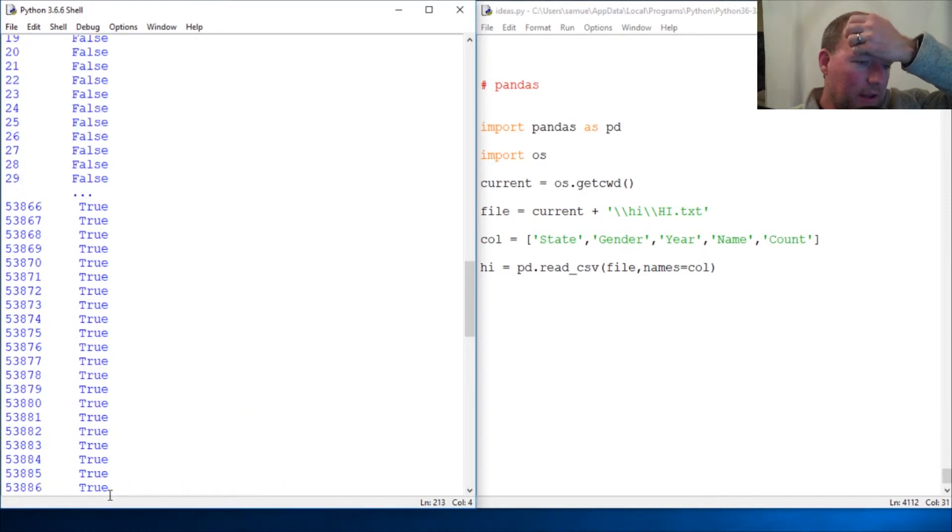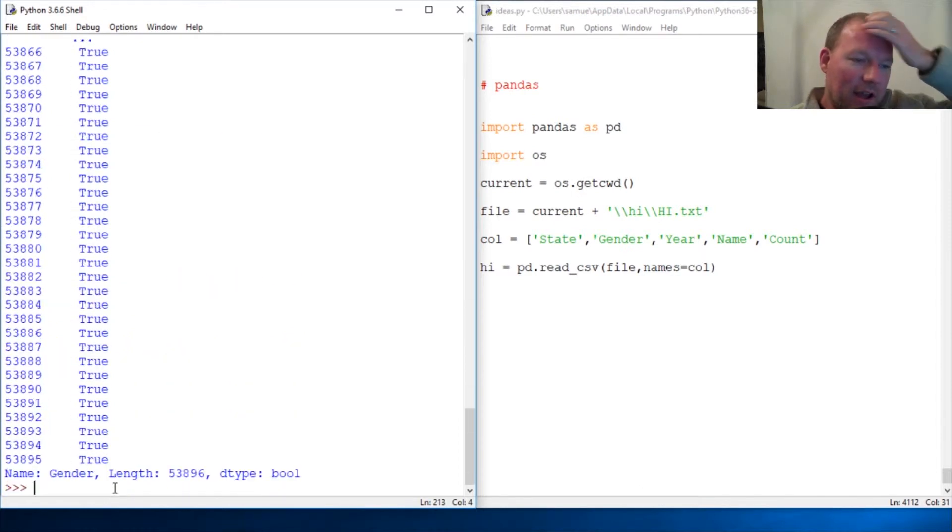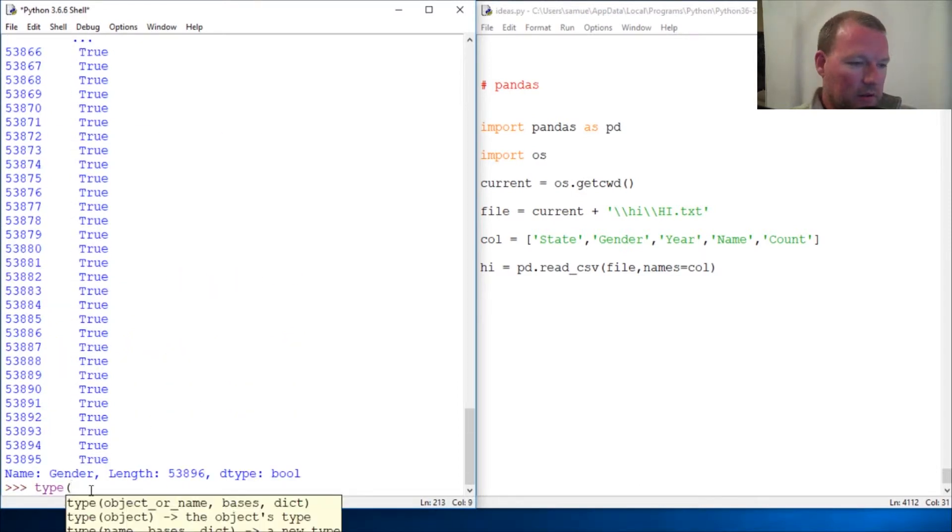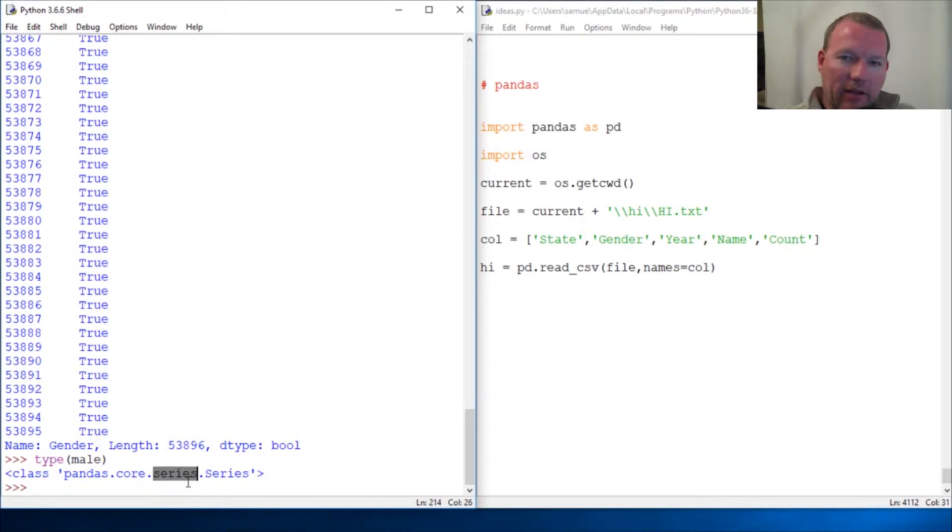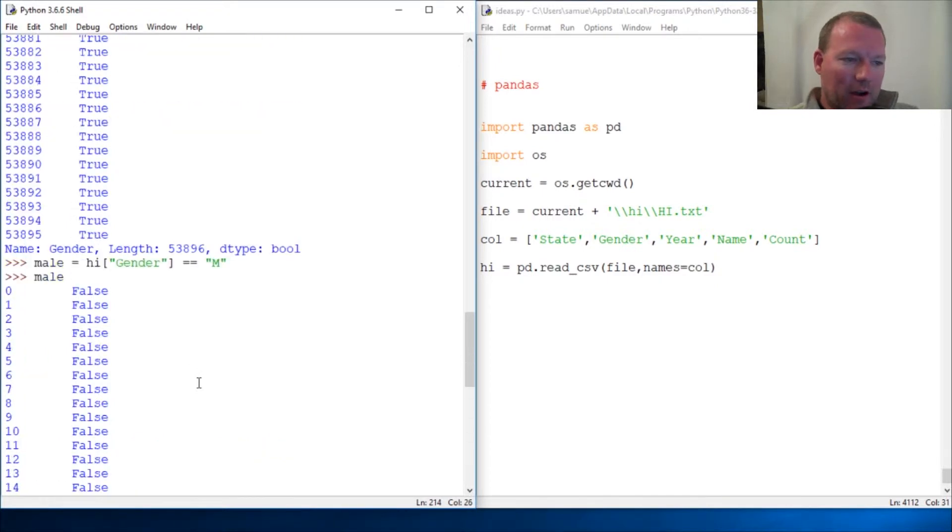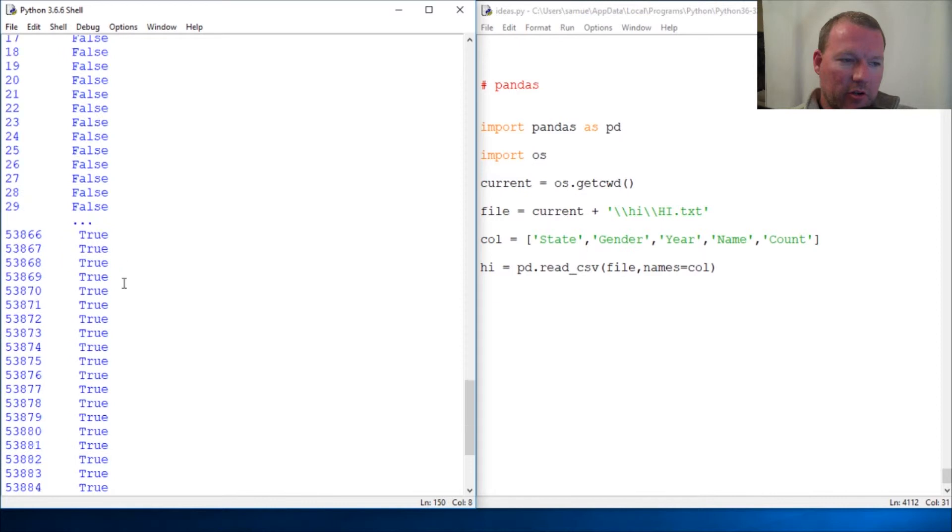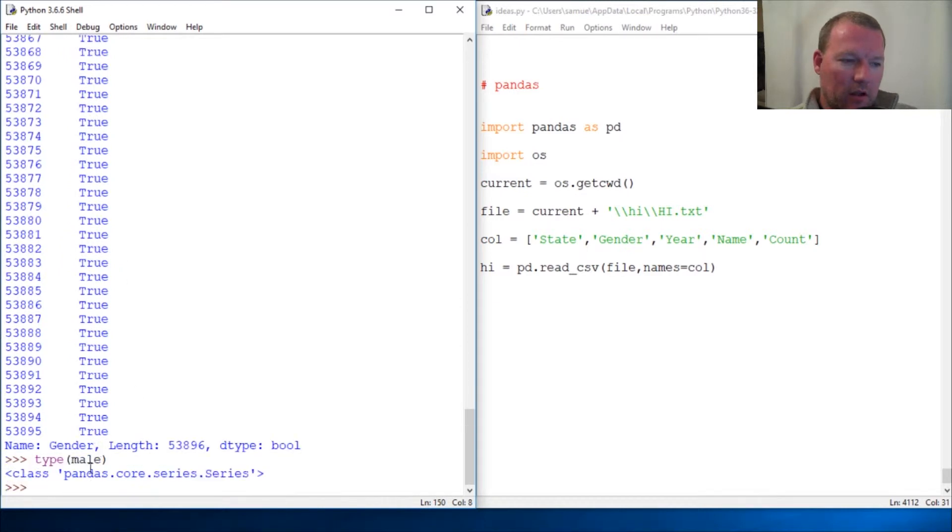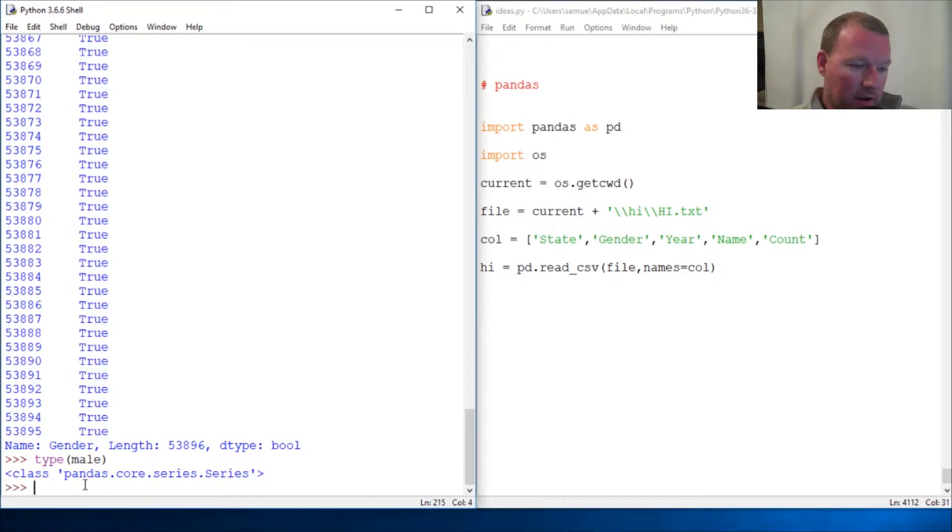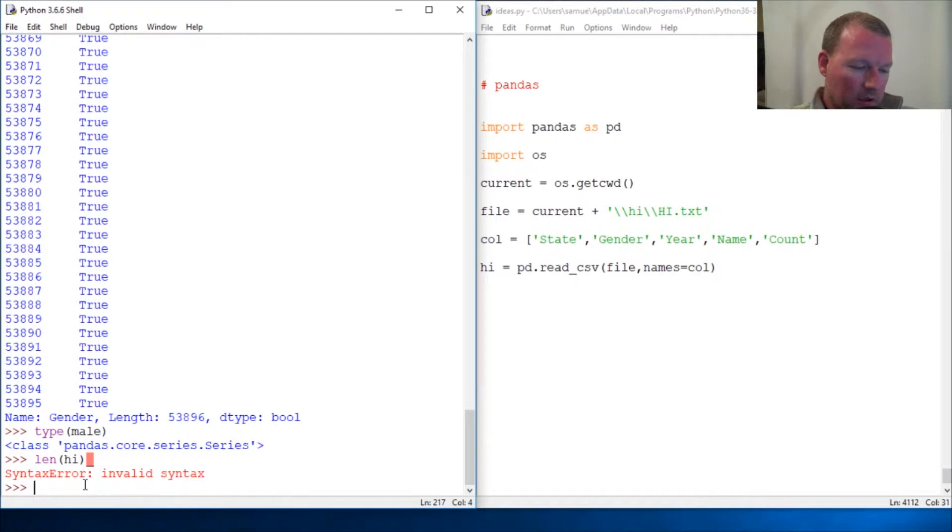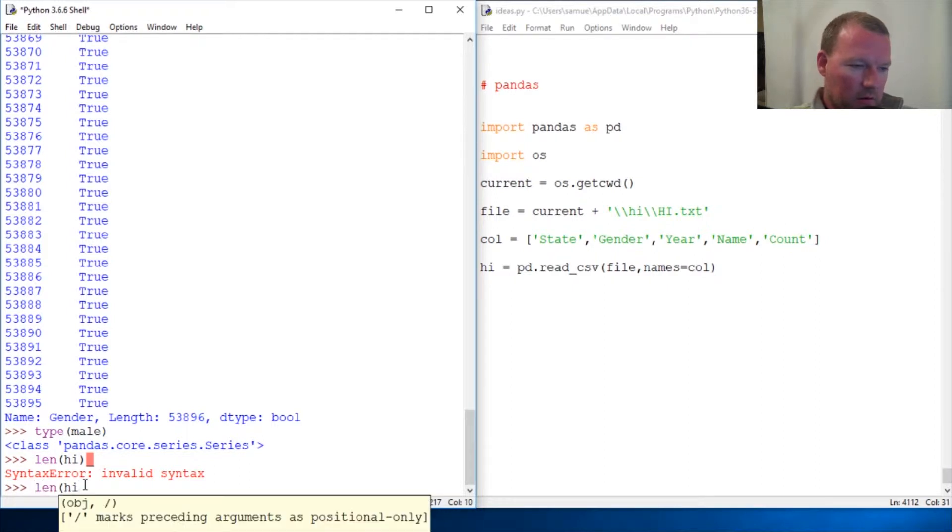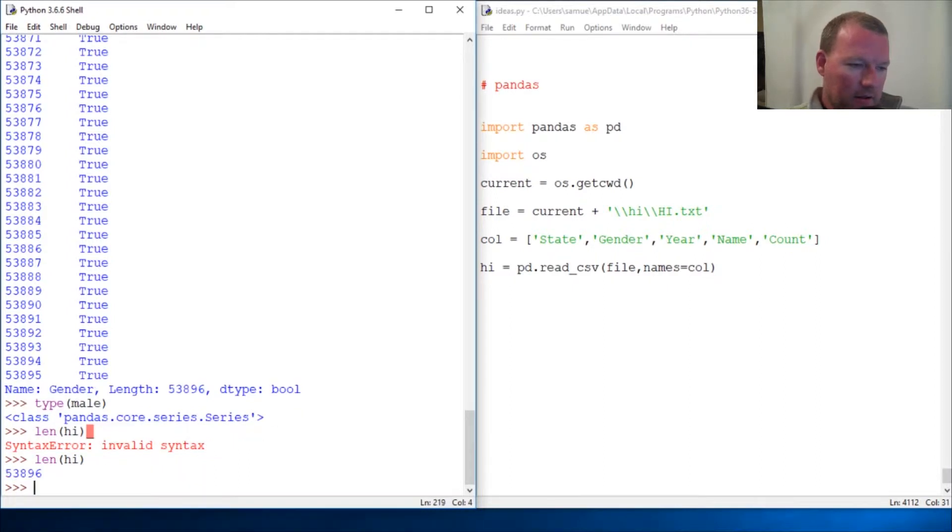Now I need to show you this: type male. This is a new type of data structure, this is called a pandas series. This is a boolean test right here. So I'm going to show you a way to then slice out just the males. Right now we have the len for HI, Hawaii is 53,896.